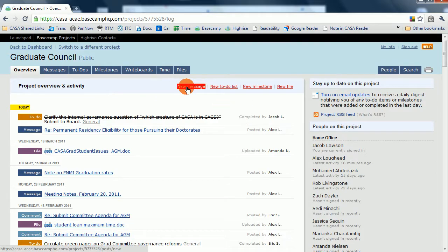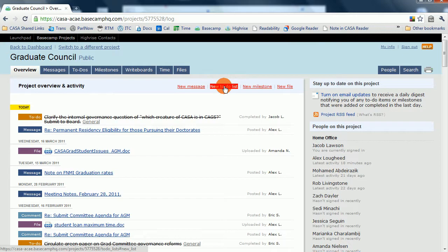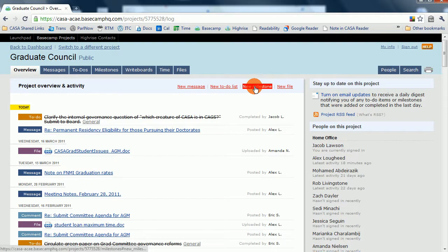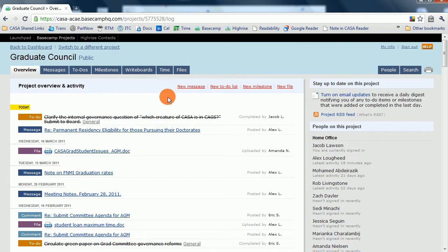Up here, you can be prompted to post a new message, to add a new To Do list, post a new milestone, or add a new file. But a quick note, we don't currently use milestones.